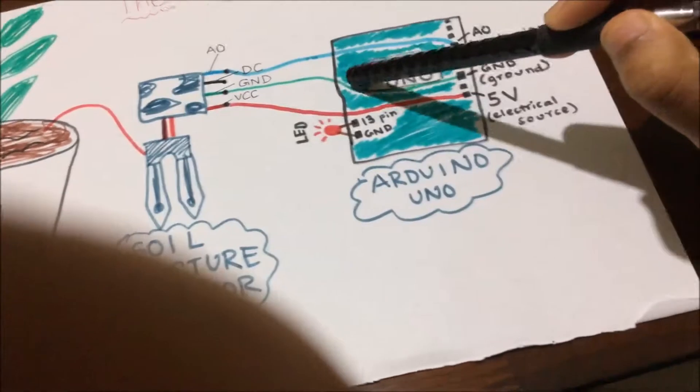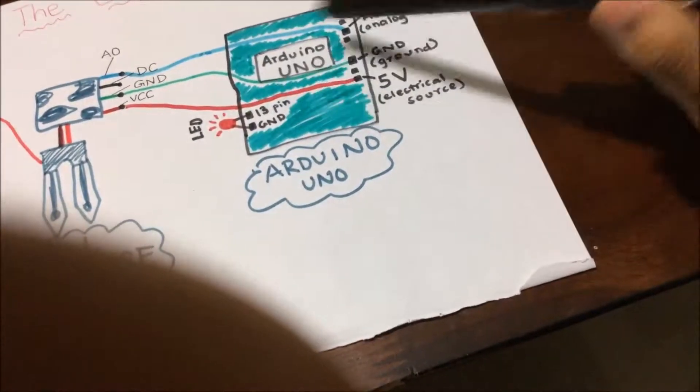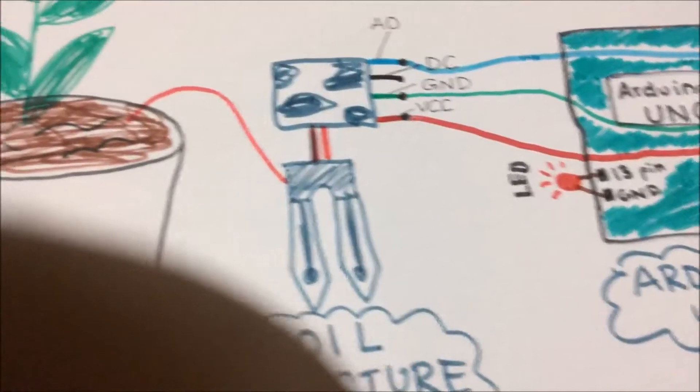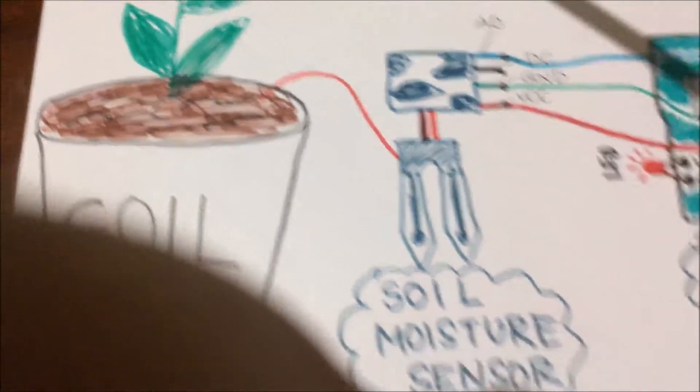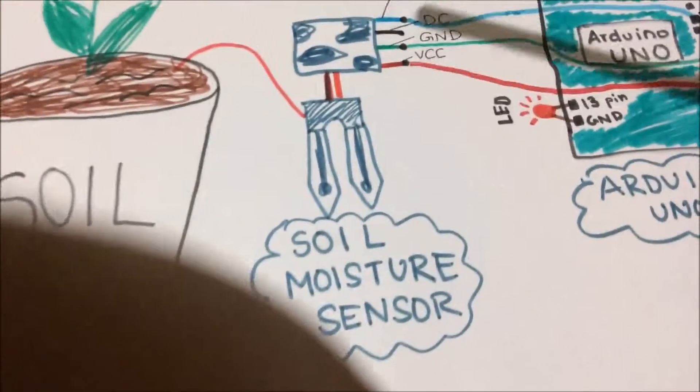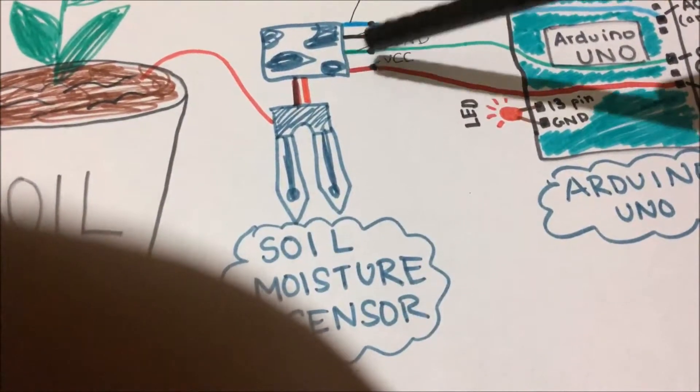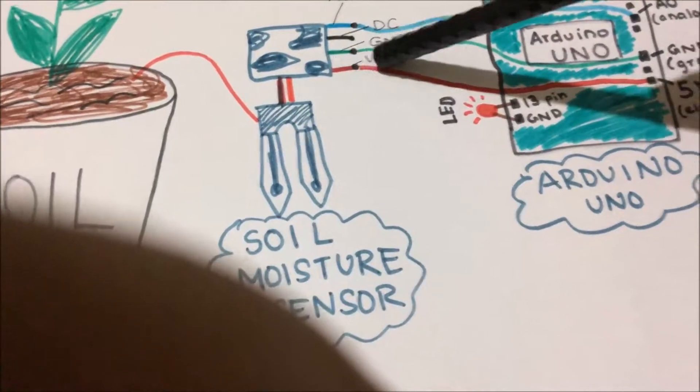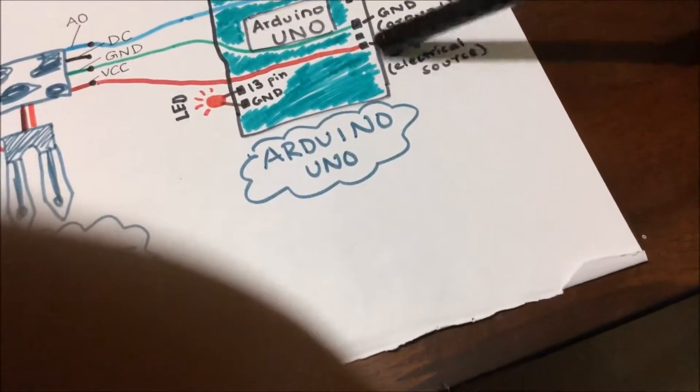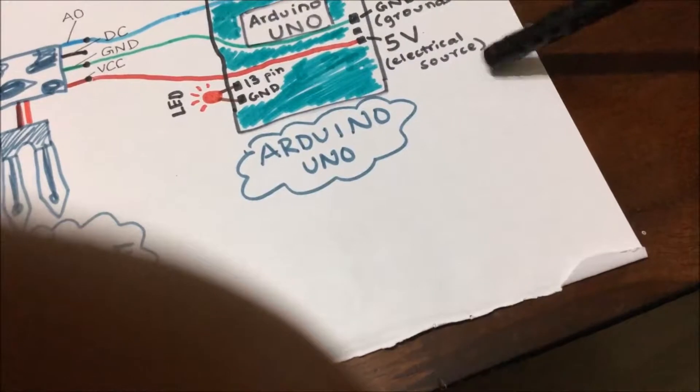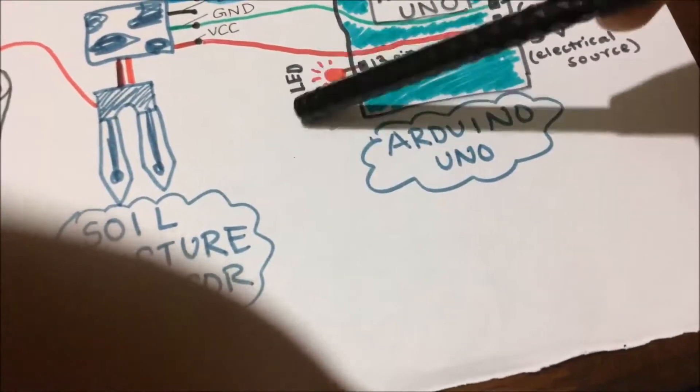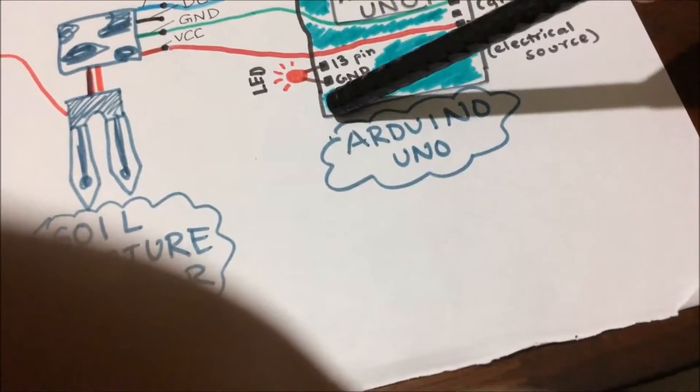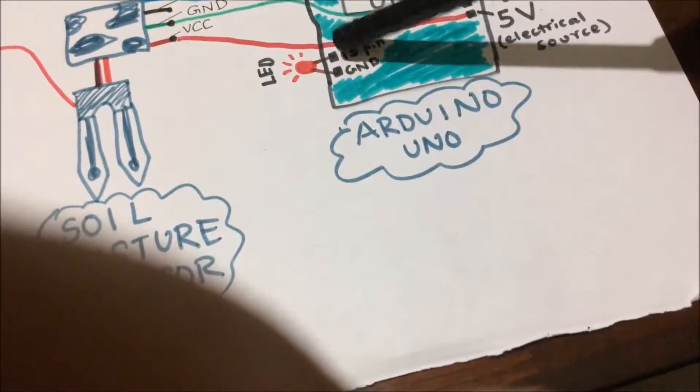The fourth one is the VCC, which you're going to connect to five volts, which is the electrical source. The LED goes from ground to pin number 13 on the other side of the Arduino.